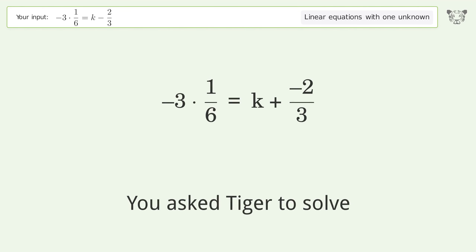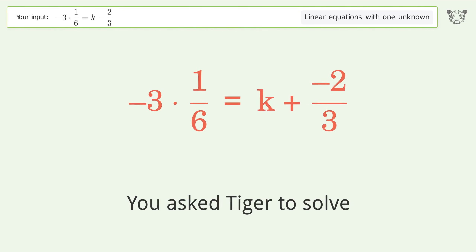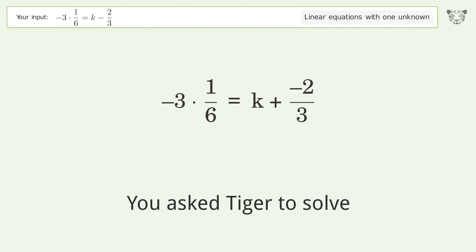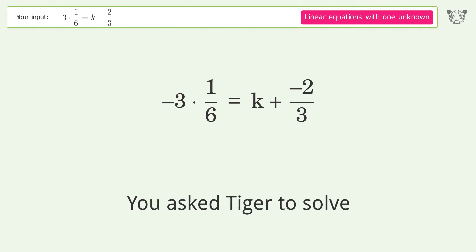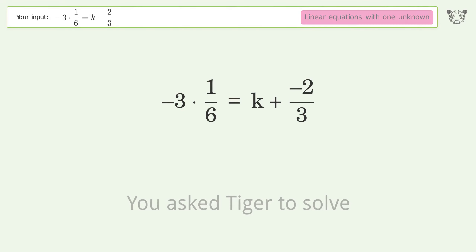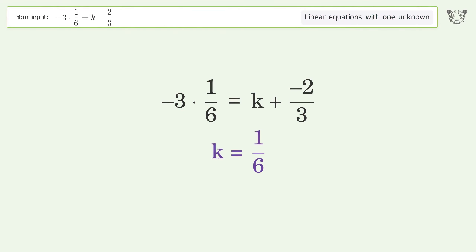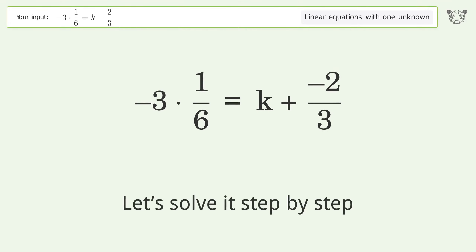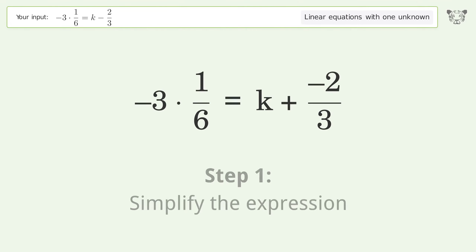You asked Tiger to solve this. It deals with linear equations with one unknown. The final result is k equals 1 over 6. Let's solve it step by step. Simplify the expression.